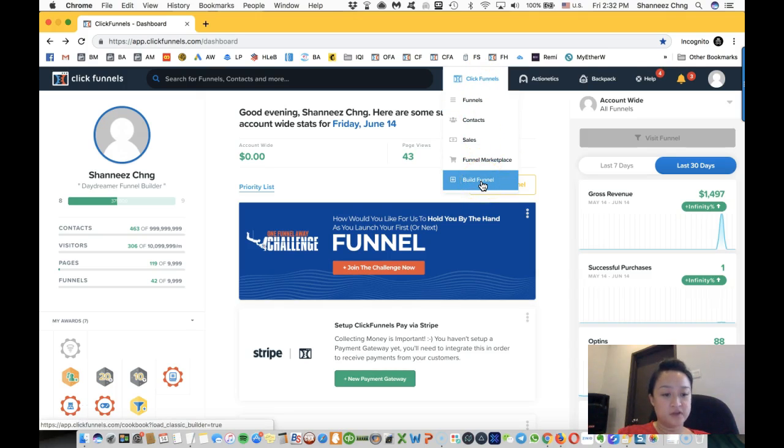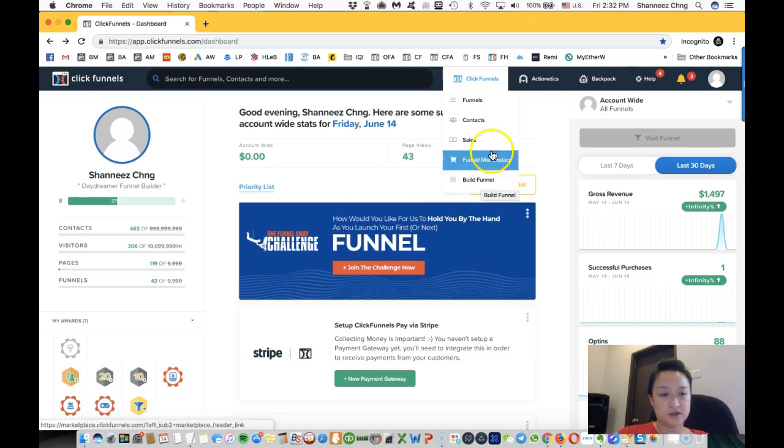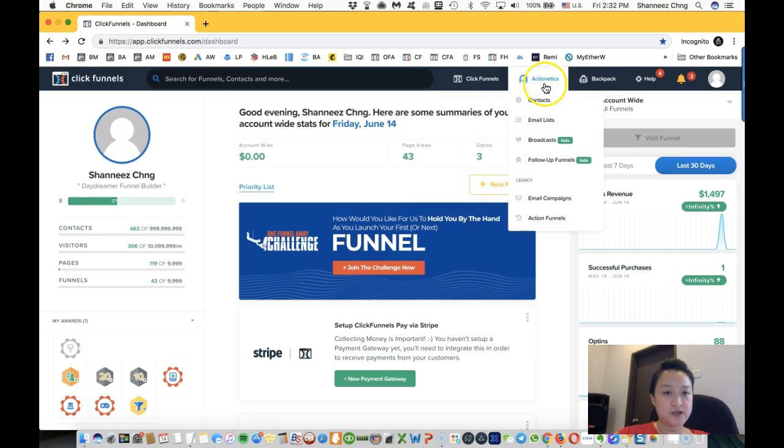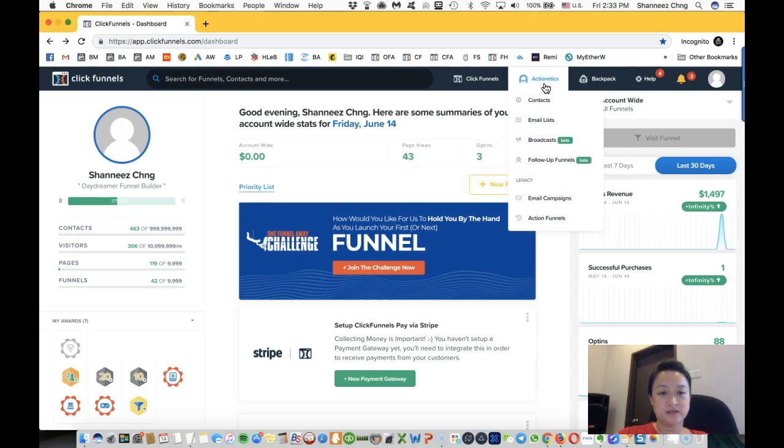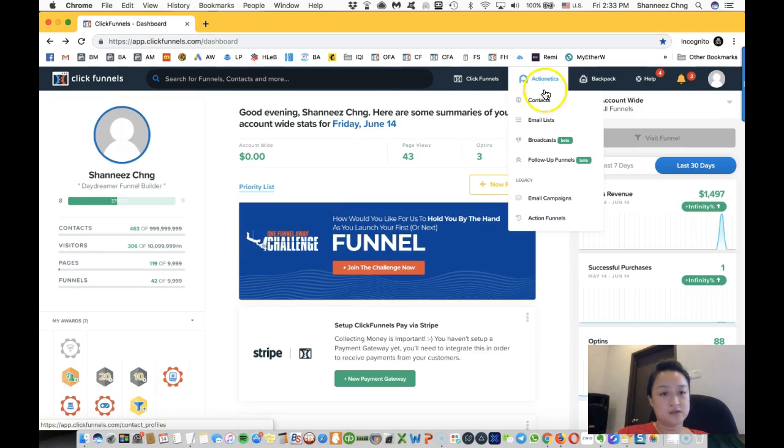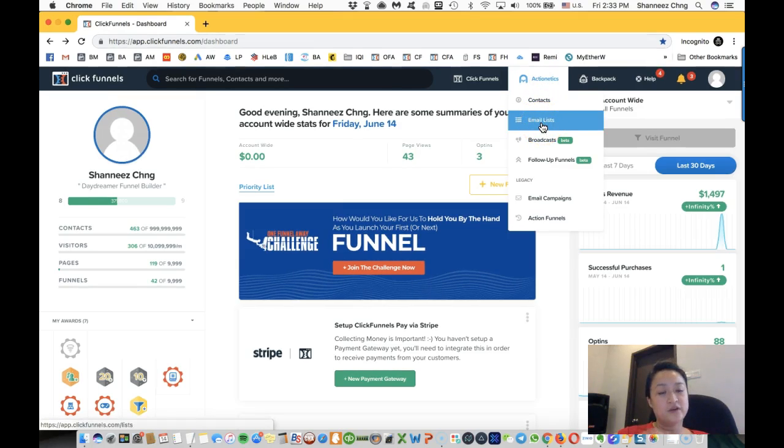ActionEthics is your email responder. If you upgrade to the $297 package, you will get this. This will allow you to have your email list.